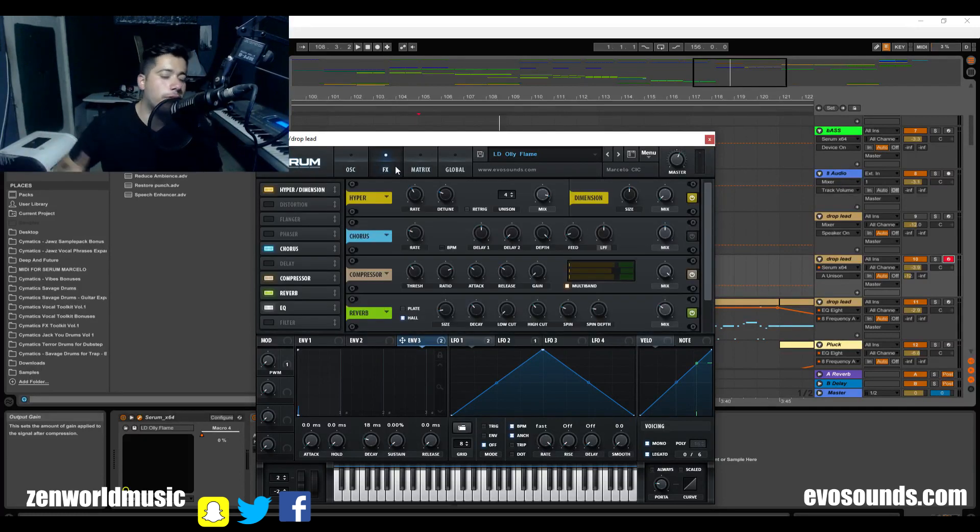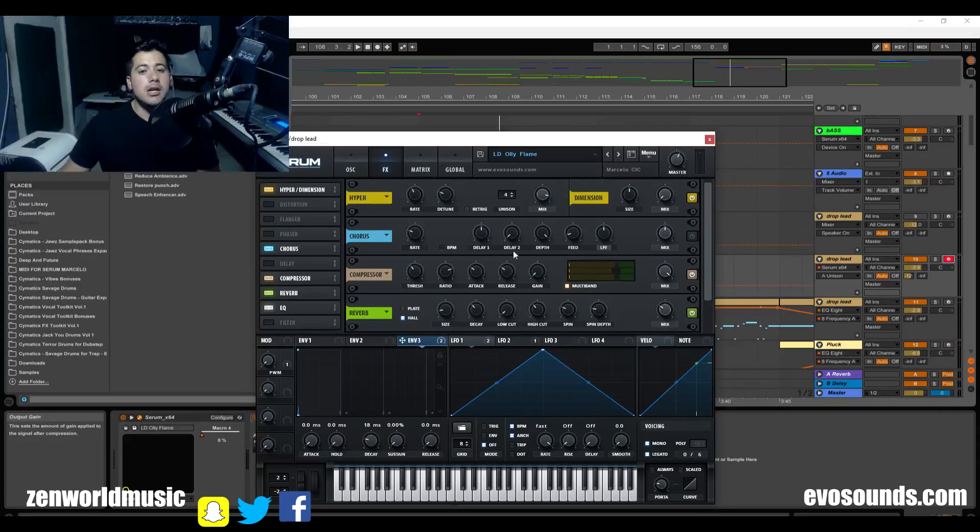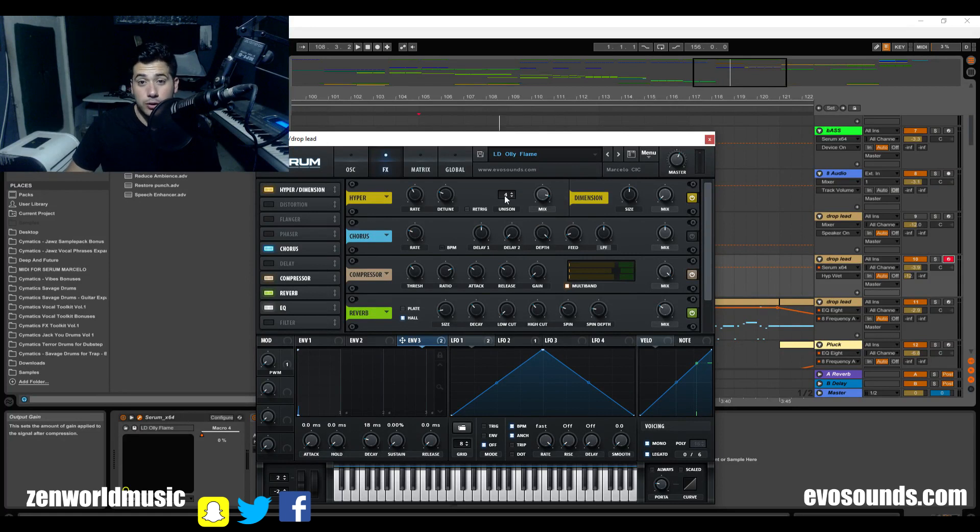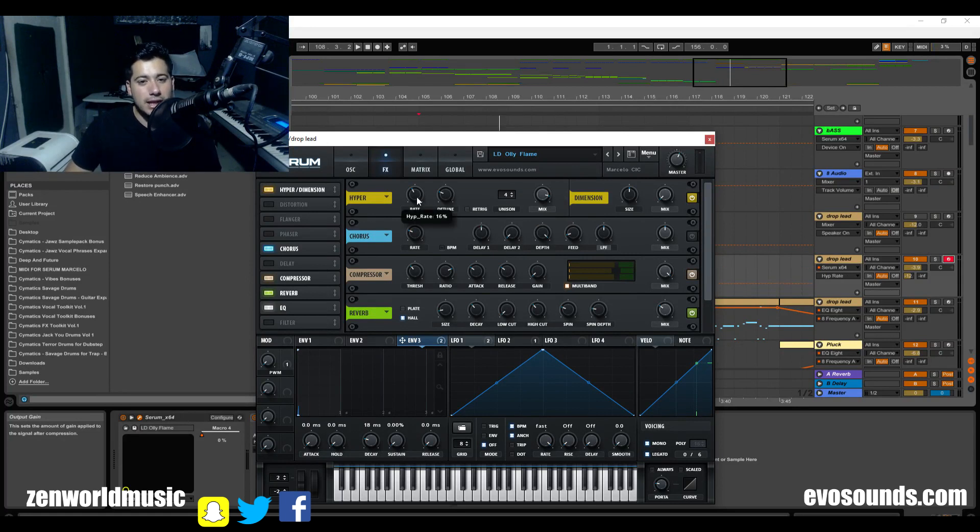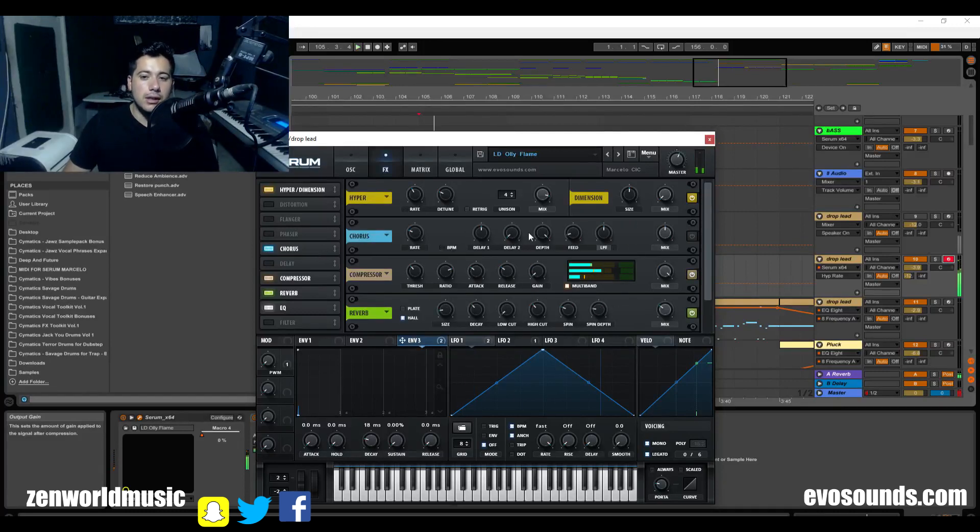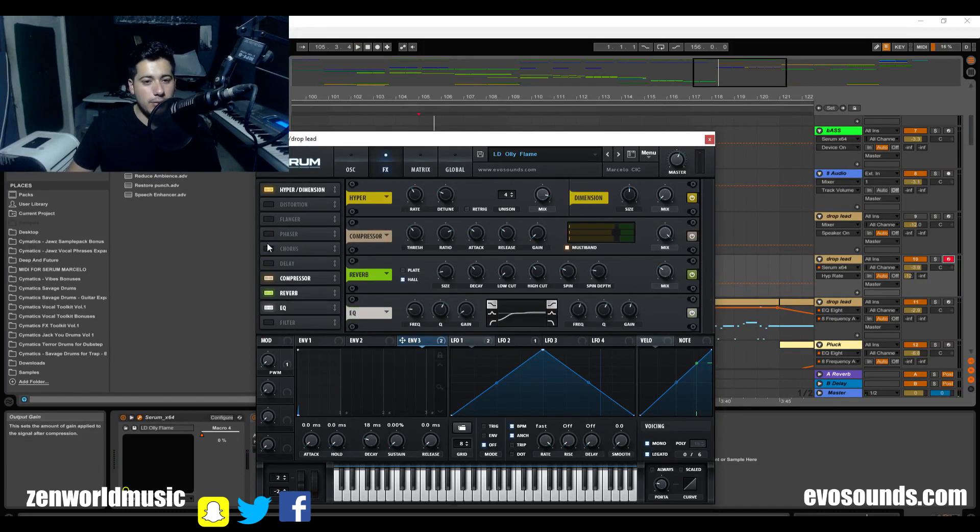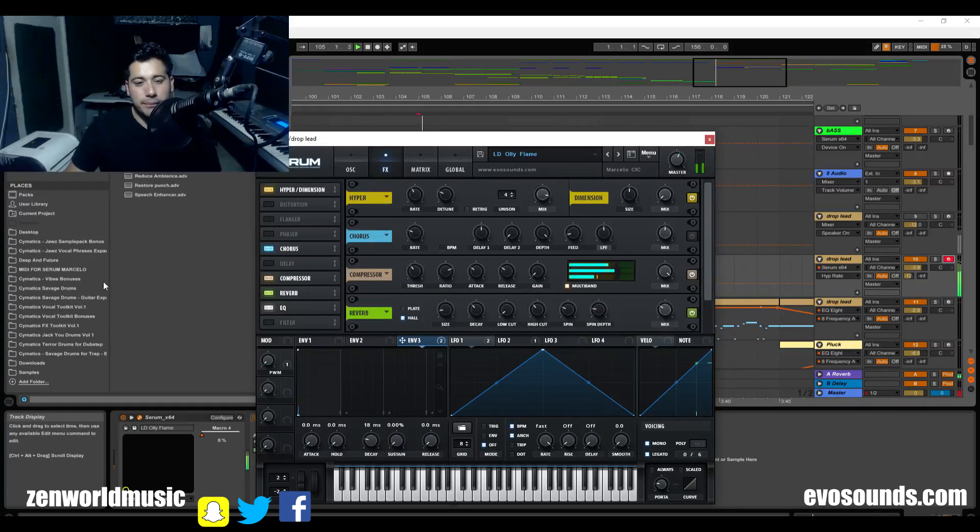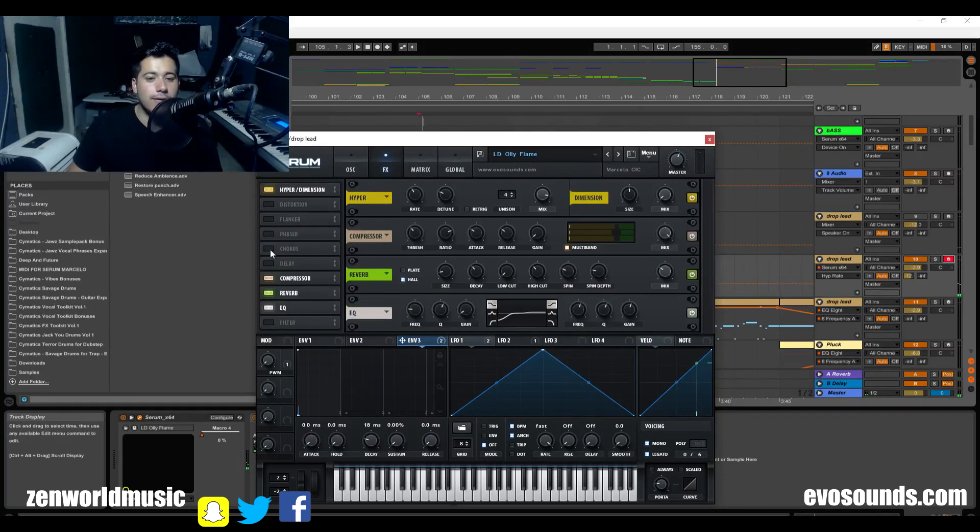So here pretty much we have the mix set to 89 percent. It's gonna be fairly wet unison at four by default, some detuning at 25 percent and the rate at 16 percent. Now the chorus, it's gonna add this kind of nice little feeling to it, but we're not gonna add it for this tutorial. I don't think it's necessary and plus it's turned off.